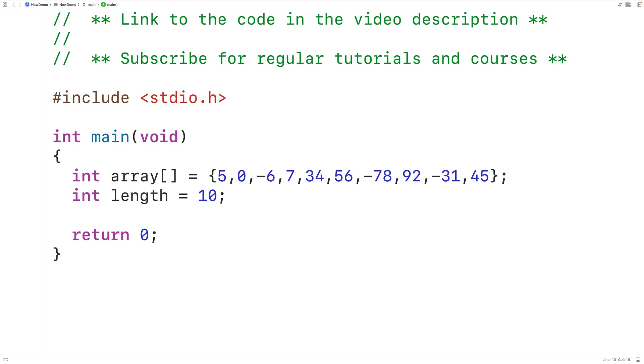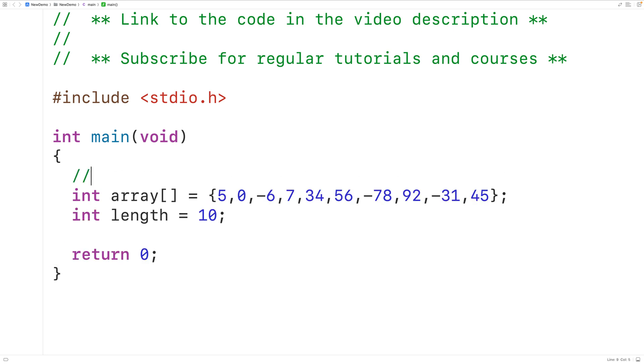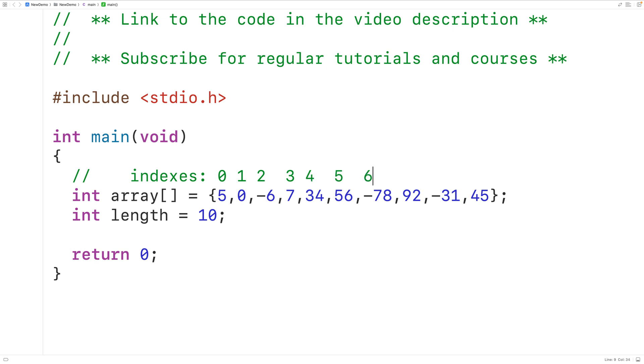Now to only print the negative numbers in this array, we'll create a loop which examines each element of the array with each loop iteration and only if that element is a negative number are we going to print it out. Each element in this array is stored at an index. For example, 5 here is stored at the index 0, 0 is stored at the index 1, negative 6 is stored at the index 2, and so on for the rest of the elements.